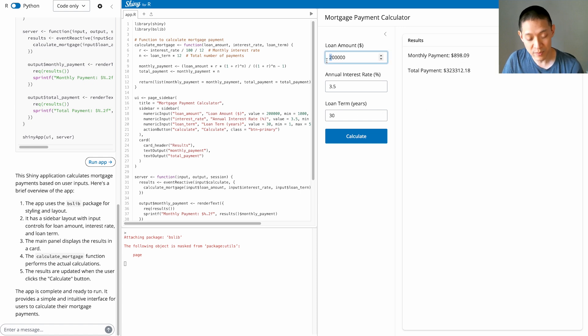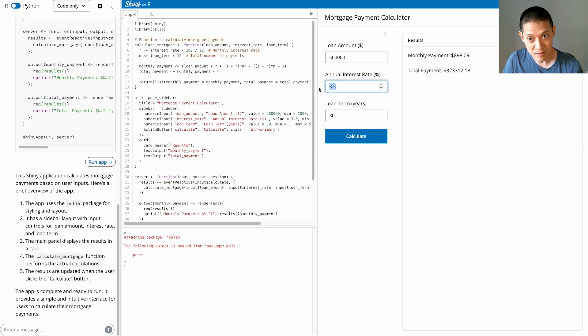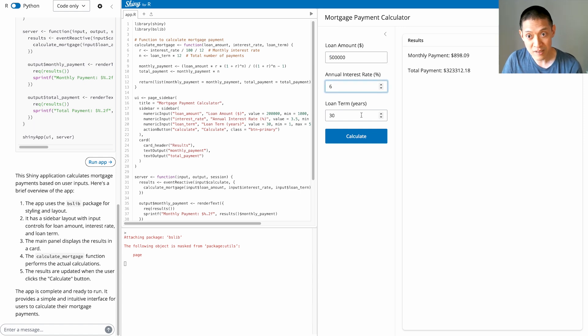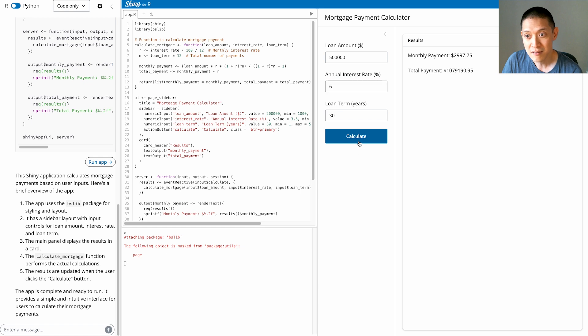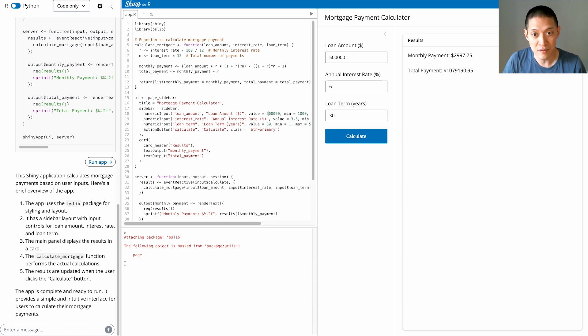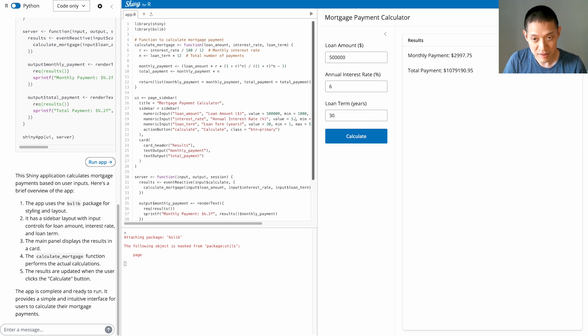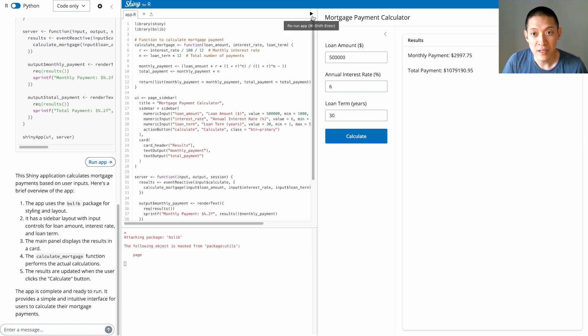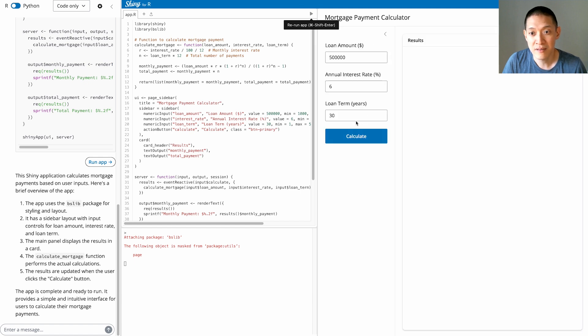We can change these amounts. Let's say the loan amount was $500,000, the interest rate was 6%, which is closer to reality these days, and it will give me some new numbers here. Now I can put these numbers in the application itself as the starting values, because these are more realistic. Hit this Rerun app button, this Play button, to rerun it. And as you can see, those are now the default starting values. Hit Calculate, and there it is.